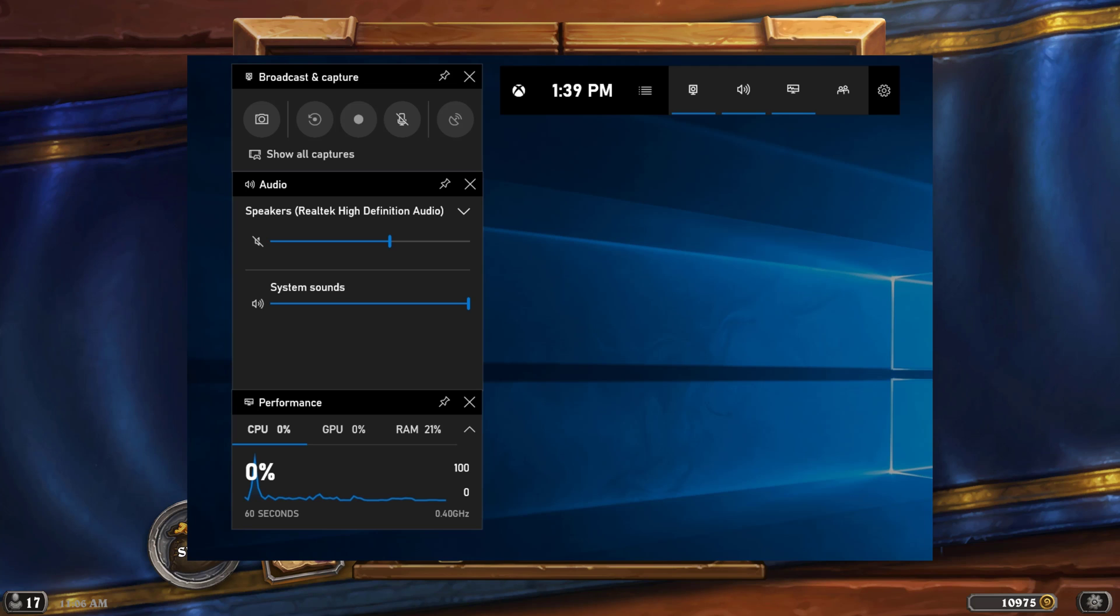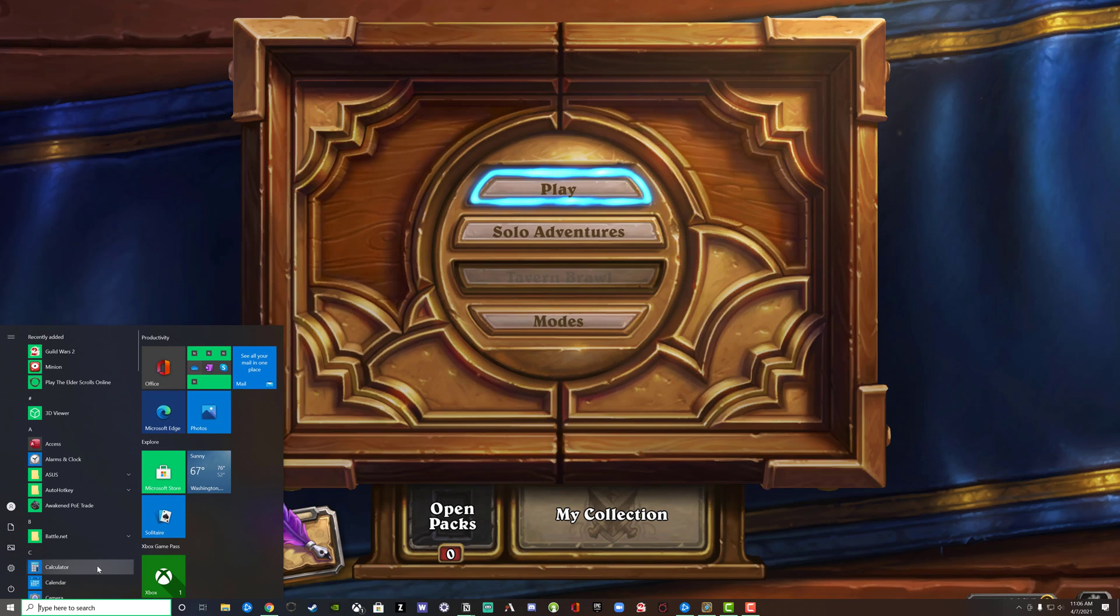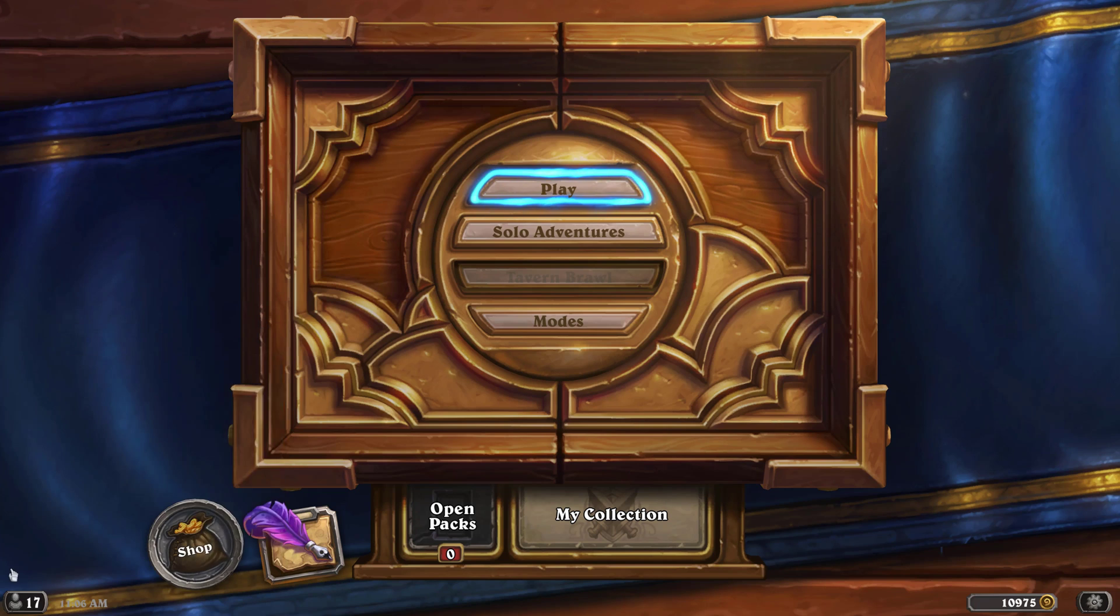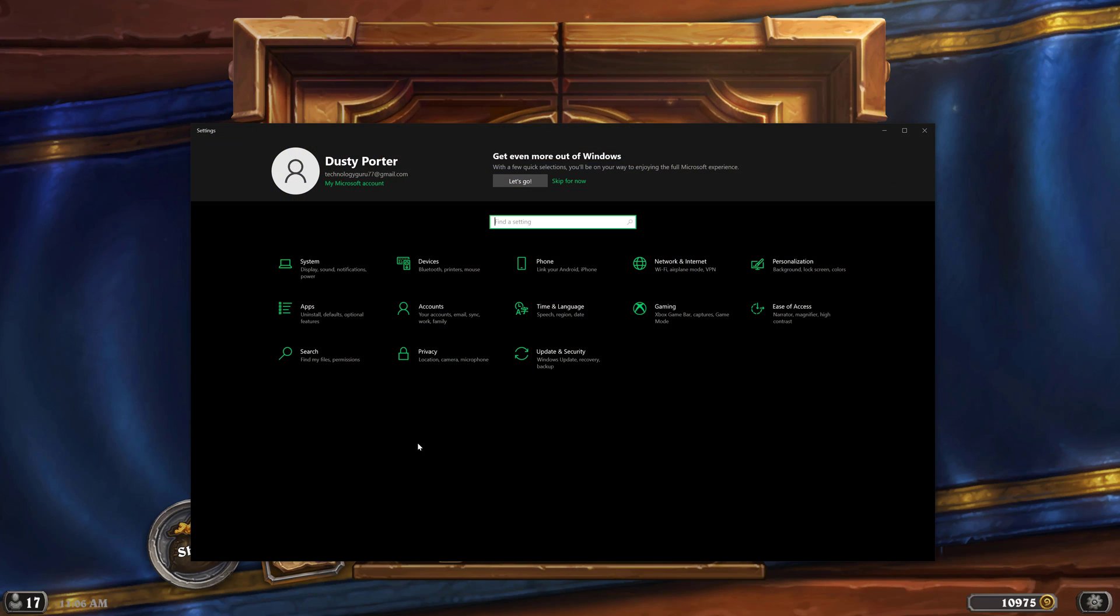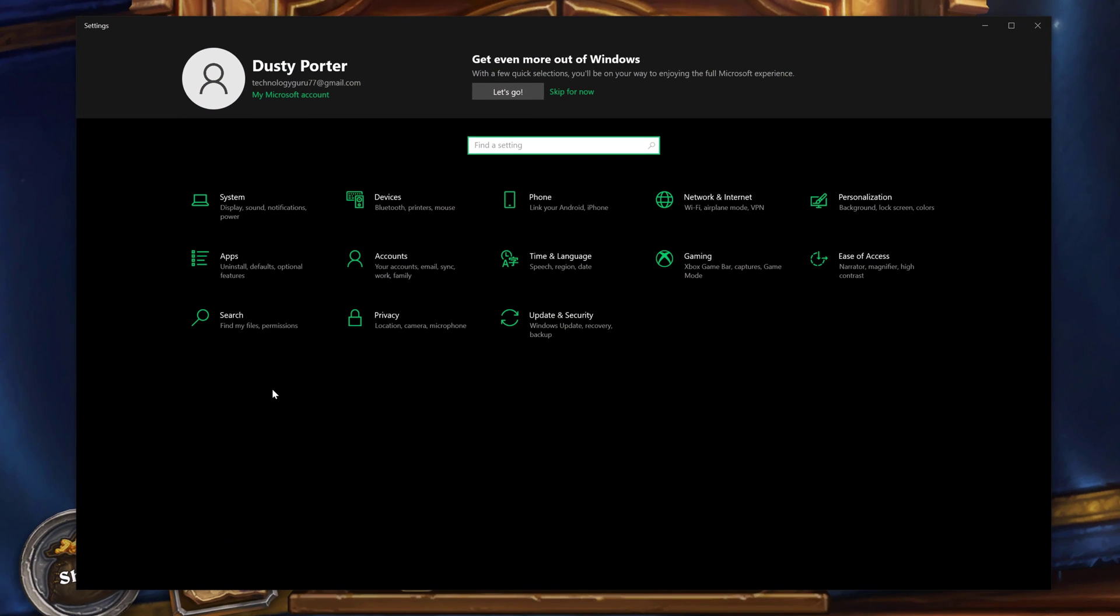So before we dive into this, you need to make sure that your settings are correct in order to have everything work the way that it should. So go ahead and go to your Windows taskbar here and go into settings.